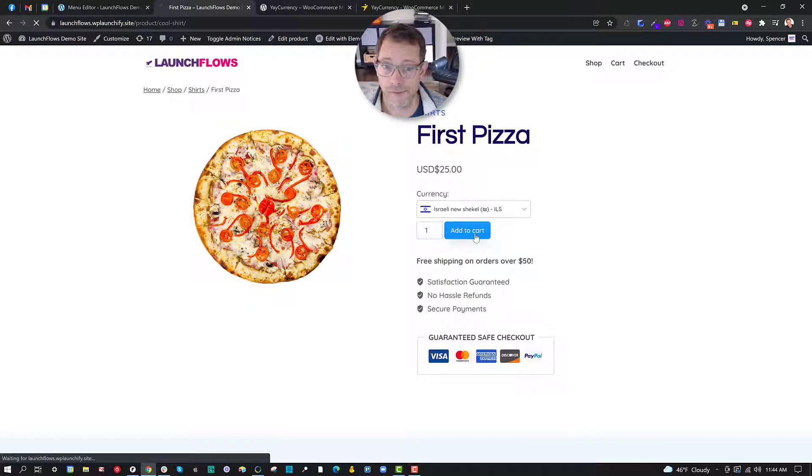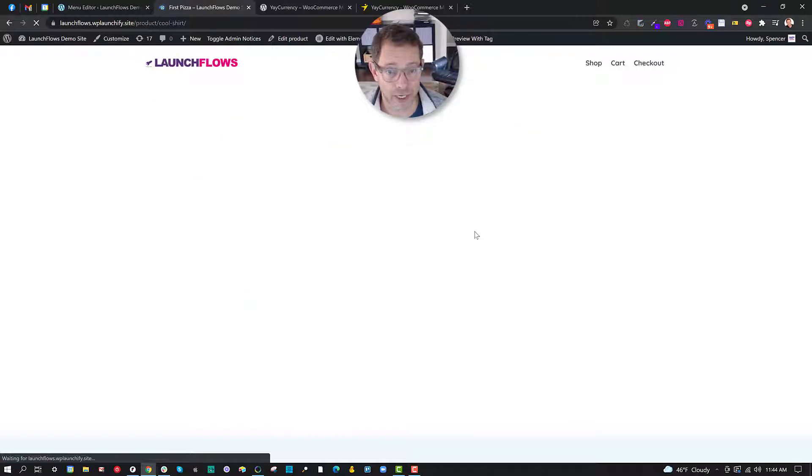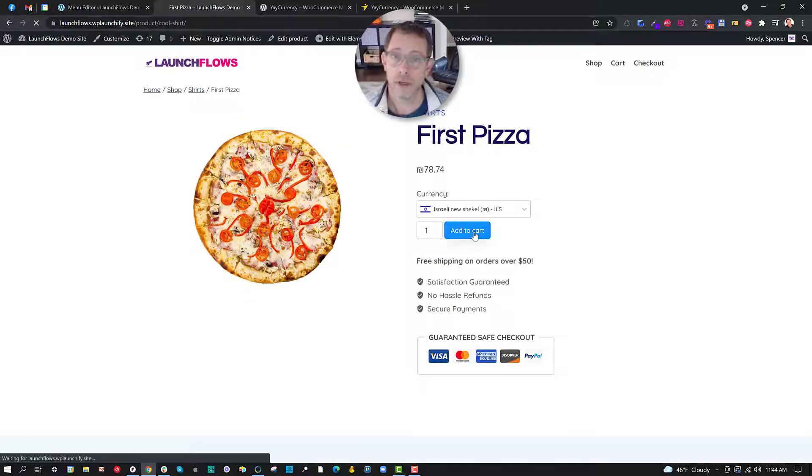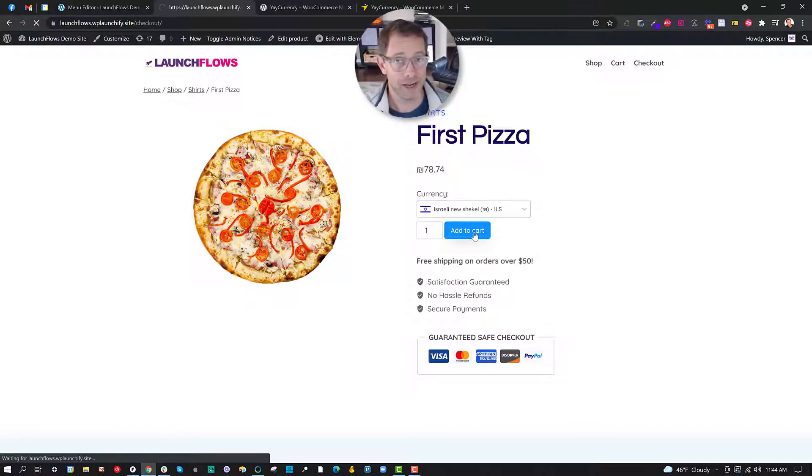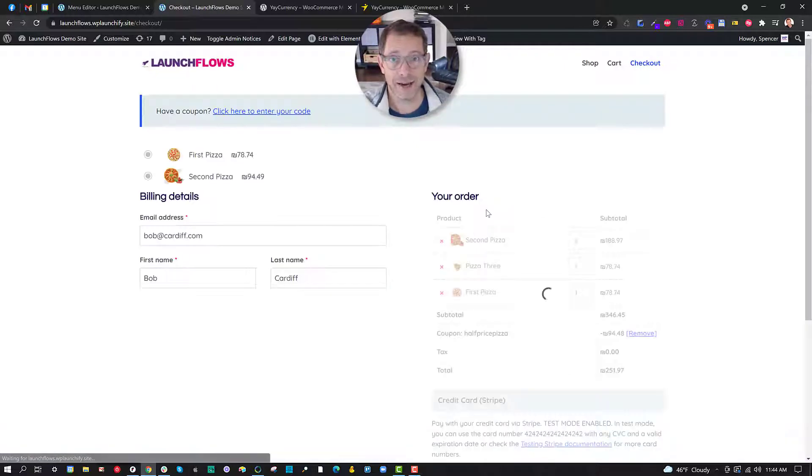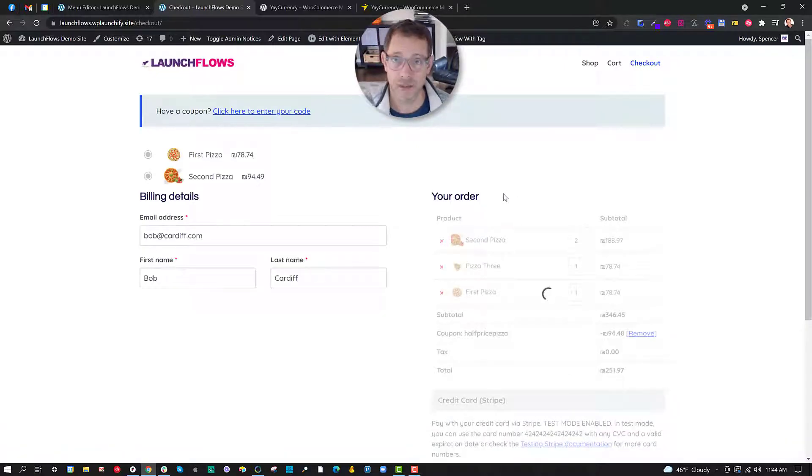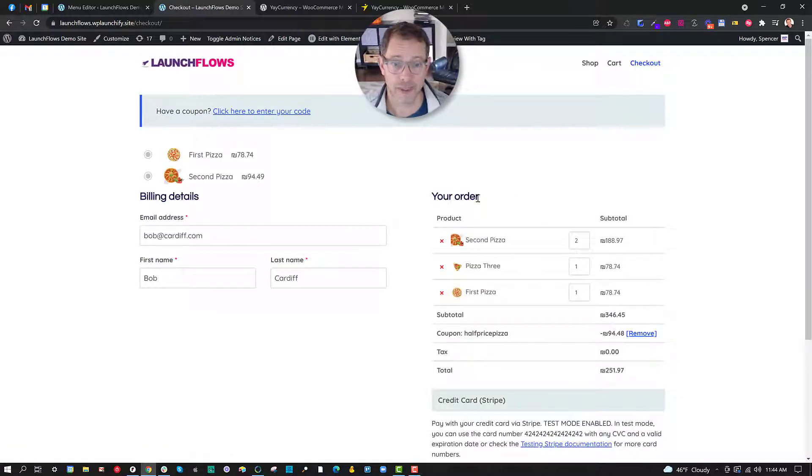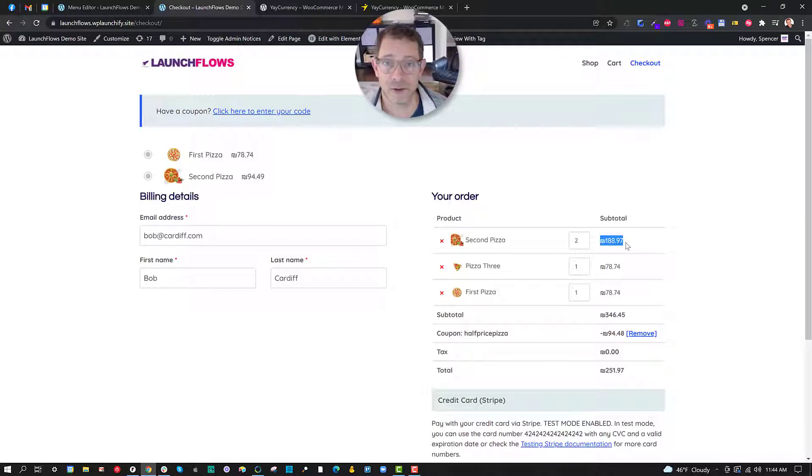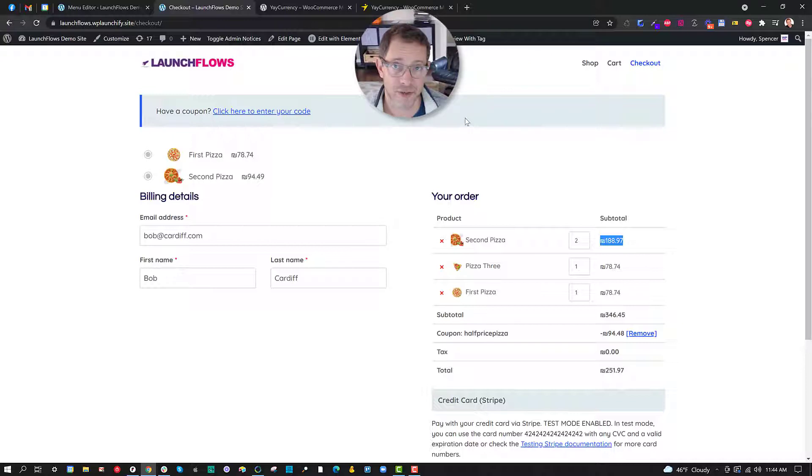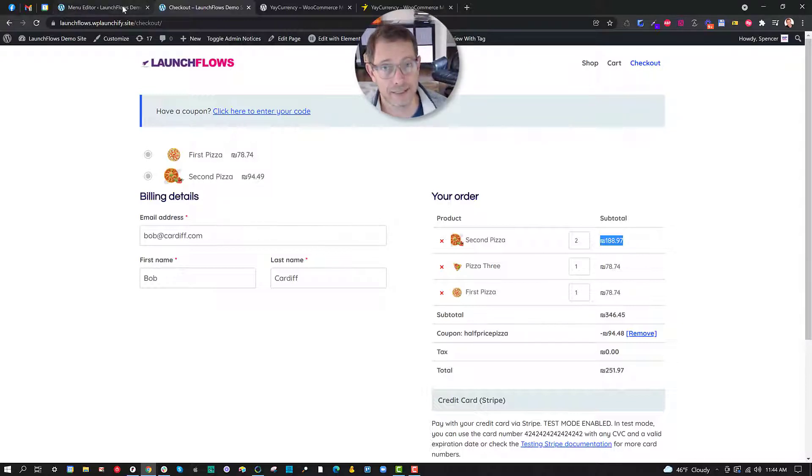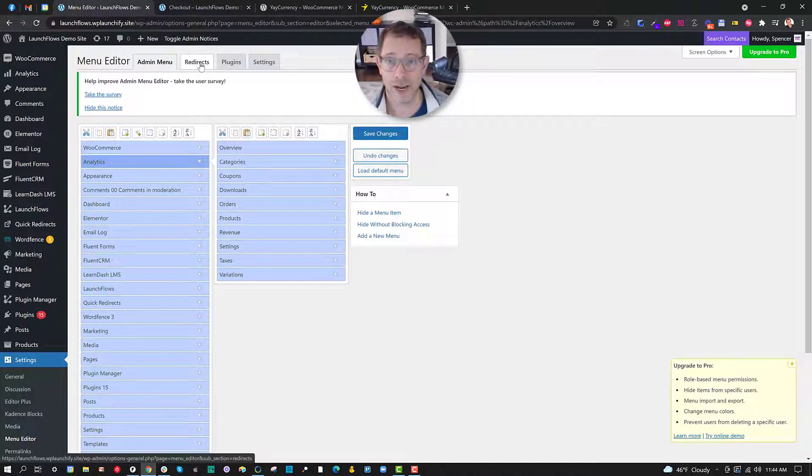Here I've got the pizza and I can choose manually to override and go to US dollars, or I can switch to Israeli shekel. Now when I add it to the checkout, and let's say Launch Flows takes it directly to the checkout, I'm going to see everything in the currency that I've chosen. This allows me to see it in a denomination that I'm going to be charged.